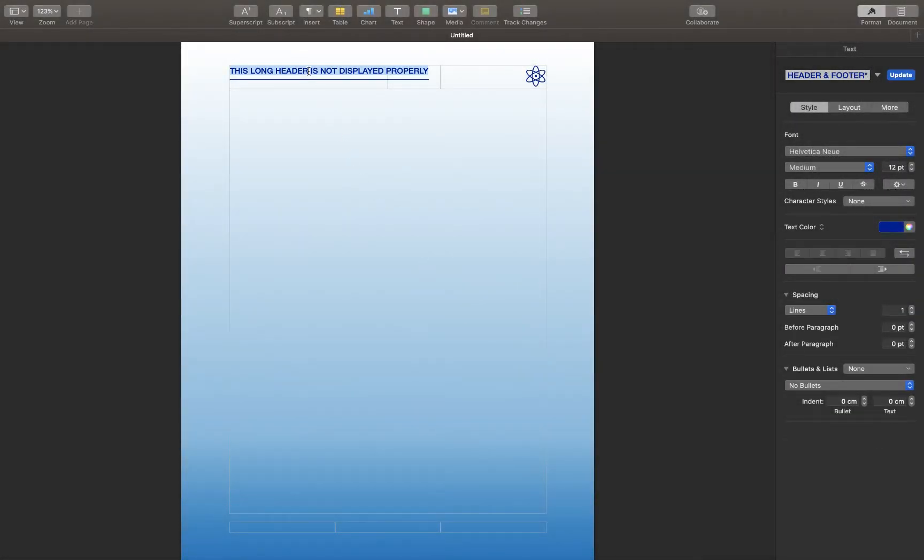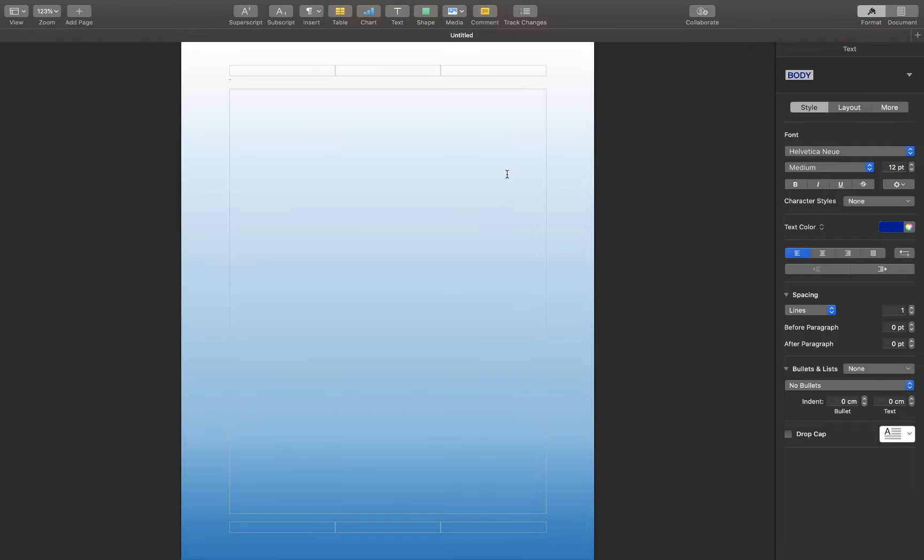First of all, delete whatever you have in the header. Now move to the main section. In this main section, I'm gonna design my header.